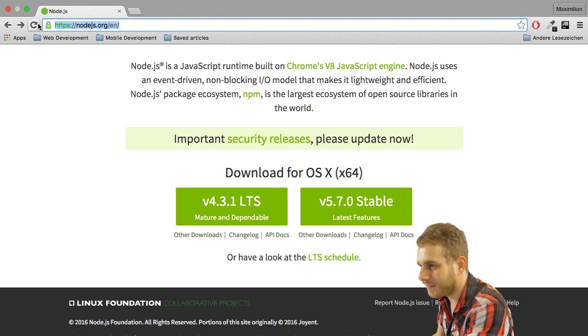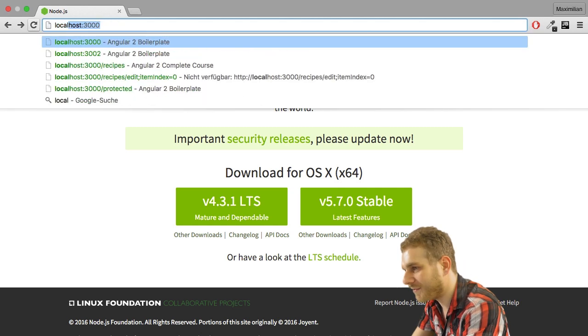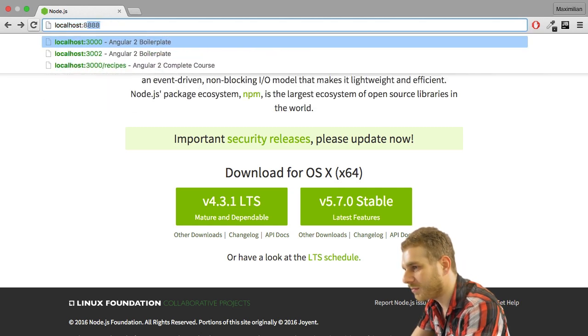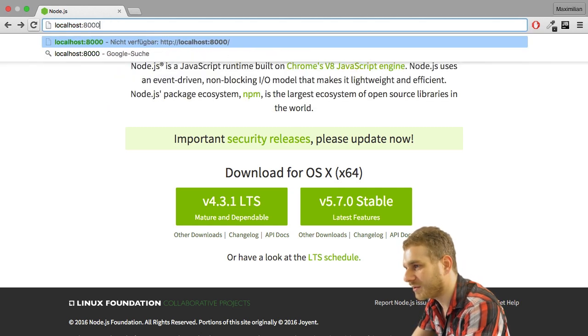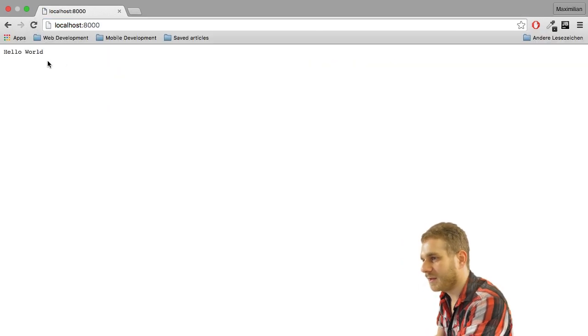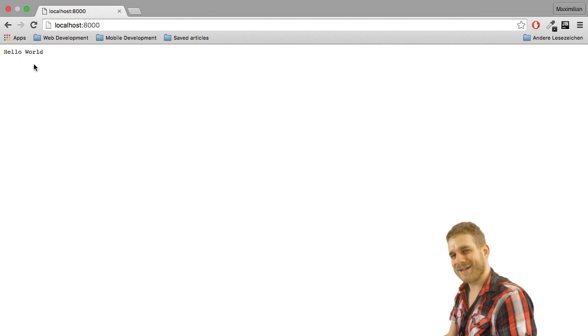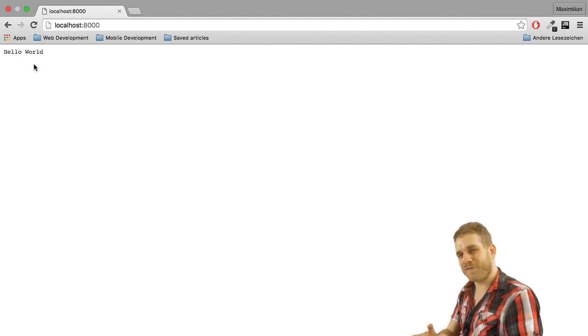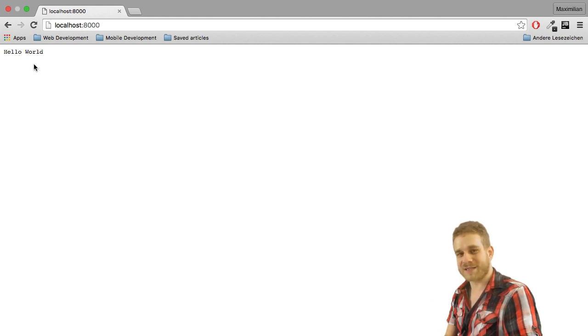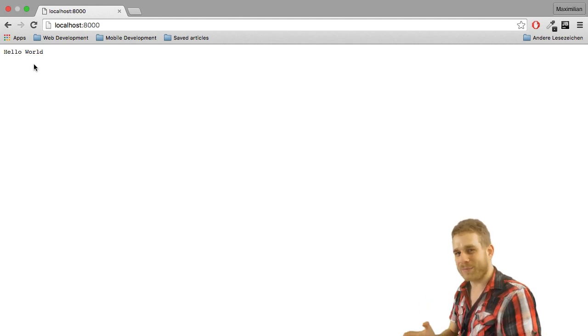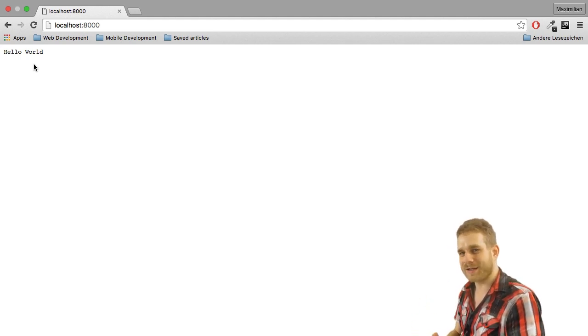And then in the browser I'll navigate to localhost 8000. And you will see hello world. And this is our very first basic application created.